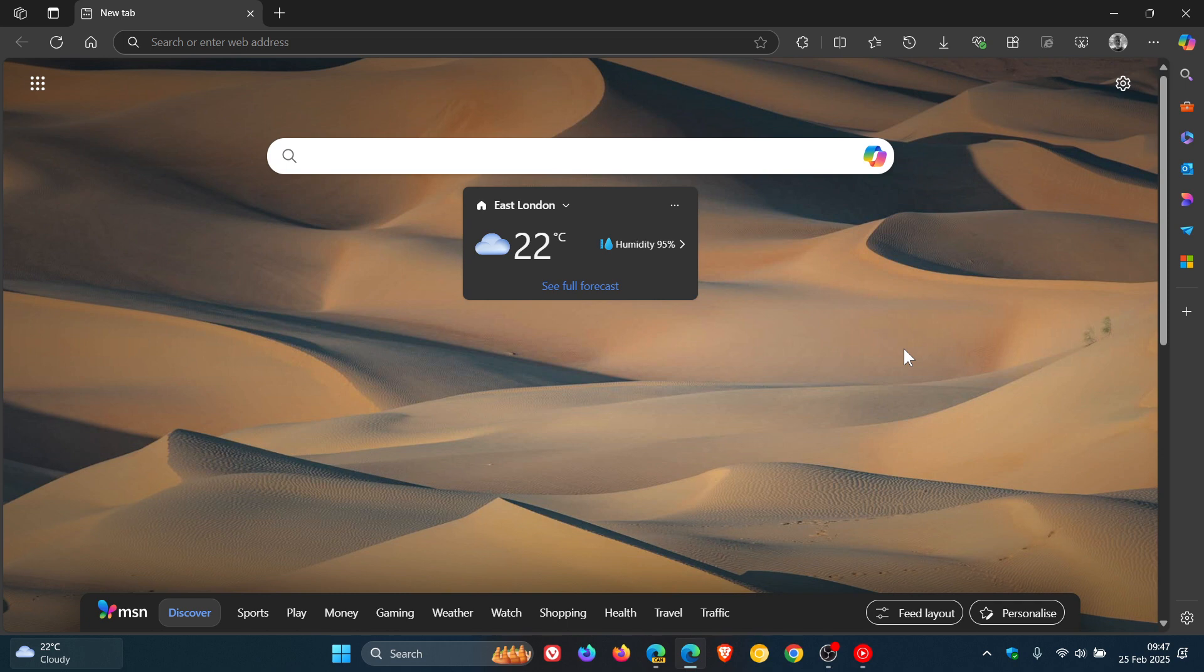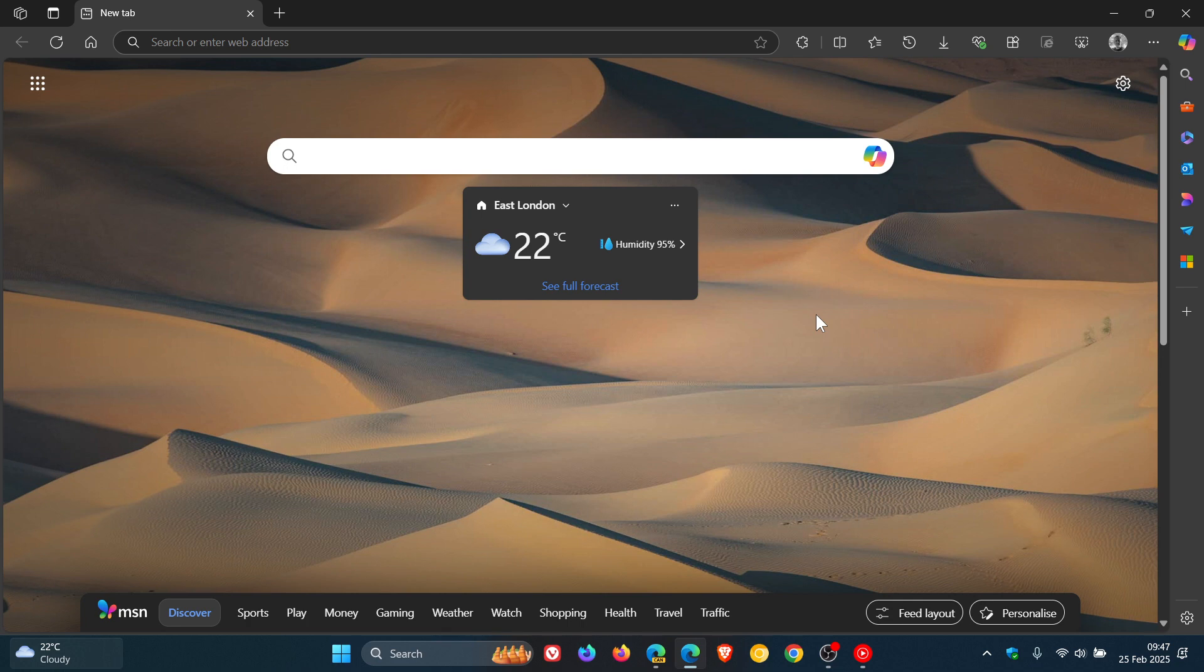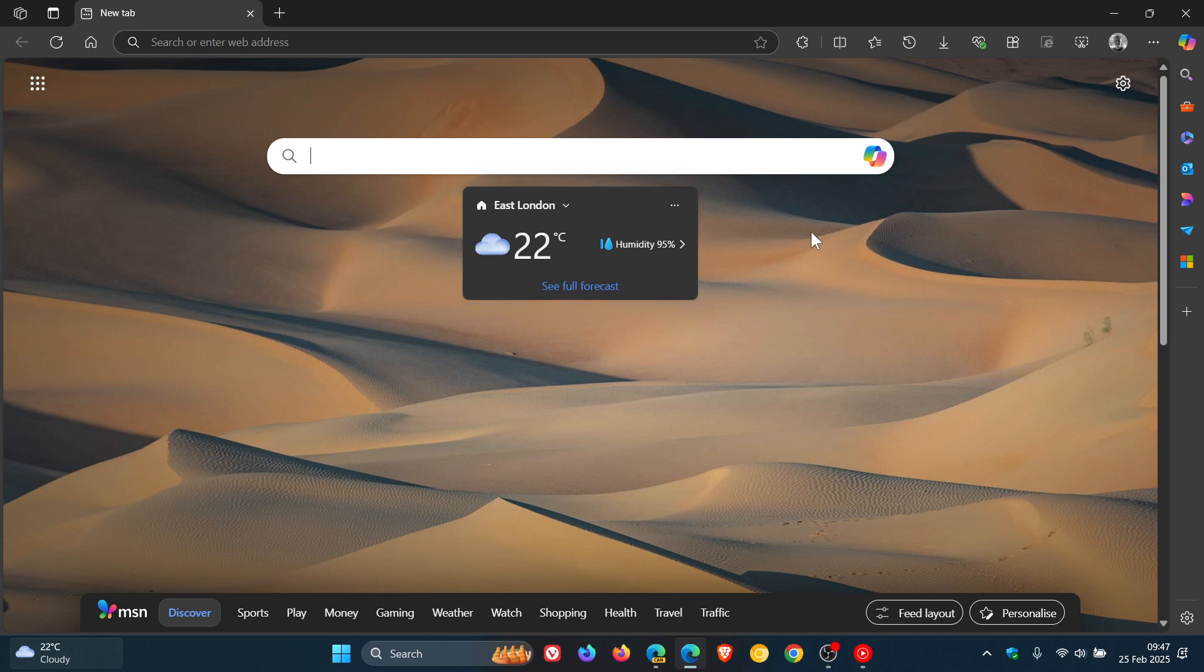The new tab page widgets in the stable version of Microsoft Edge have received a new placement. Previously by default they were here at the bottom, and now you can see they've moved just over halfway up the page underneath the search bar.